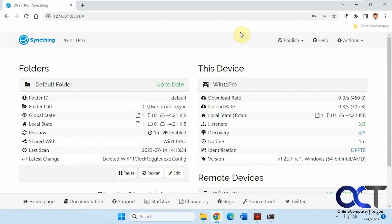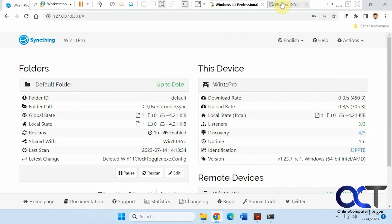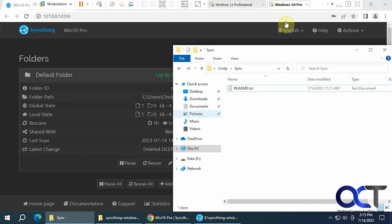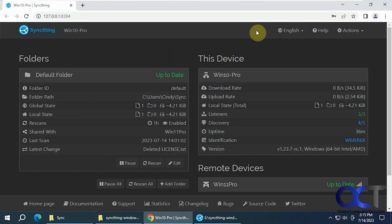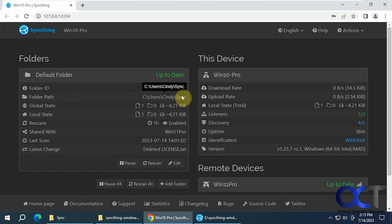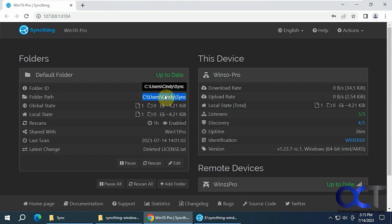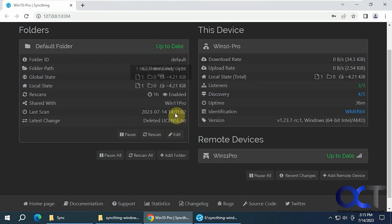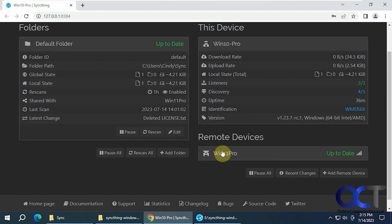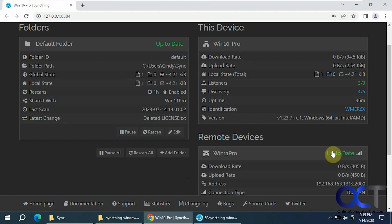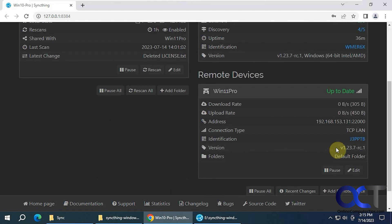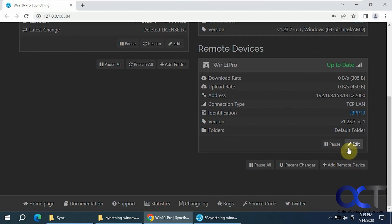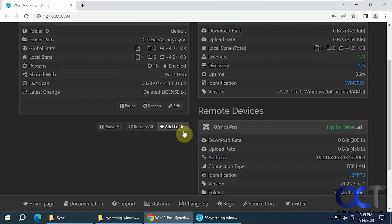Now we're going to go over to Windows 10. Using the dark mode here, just so you could tell the difference. This is the default folder for this one here on Windows 10, Cindy instead of Todd. The same options, already added Windows 11 Pro. You could click on it, you could see some stats there, default folder, pause it or edit it. You could pause all if you have multiple computers connected.